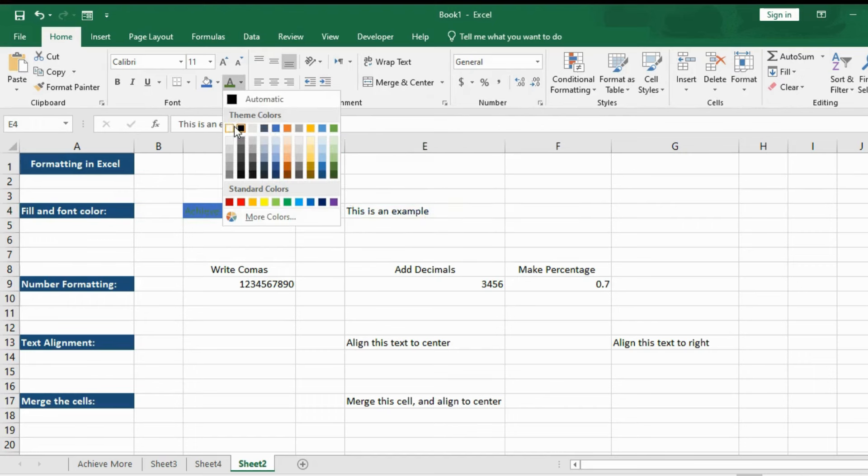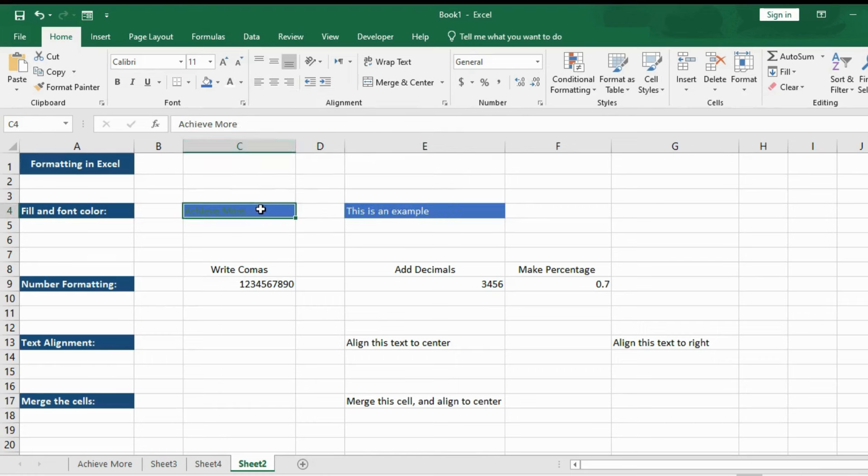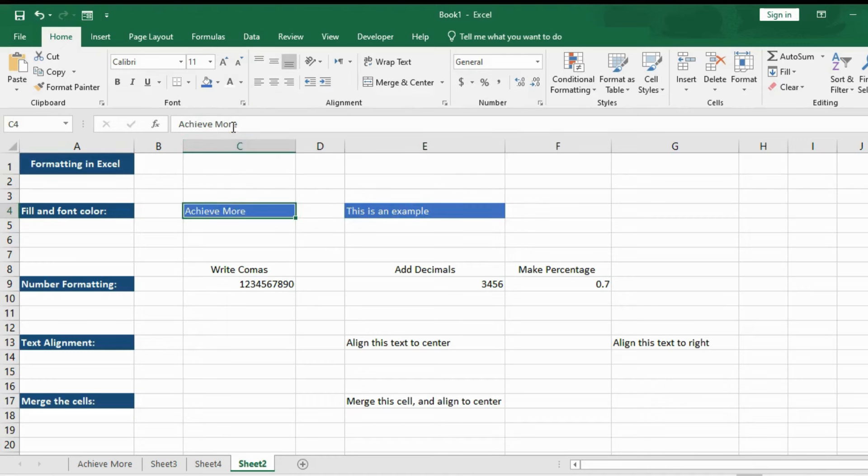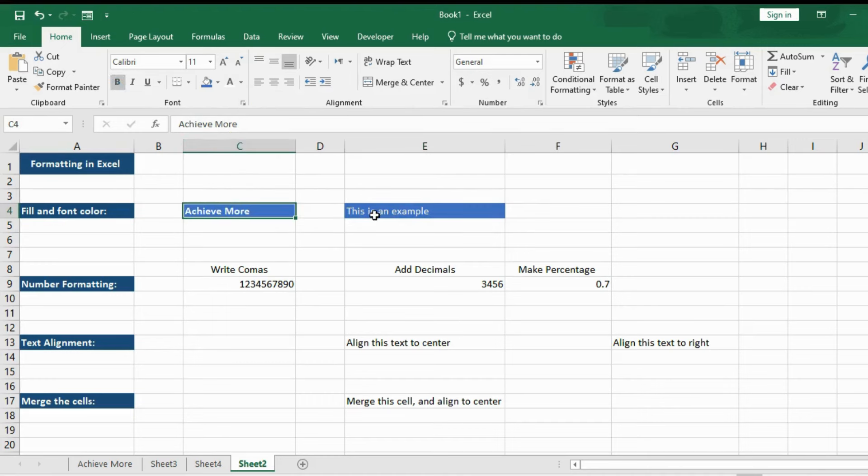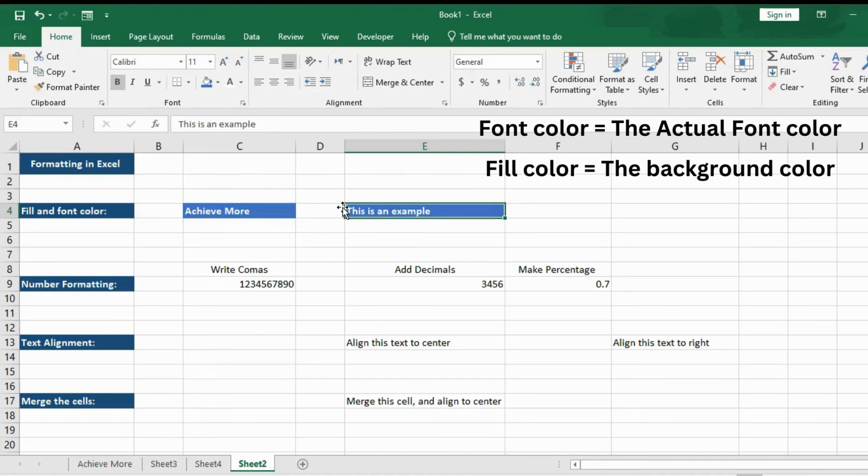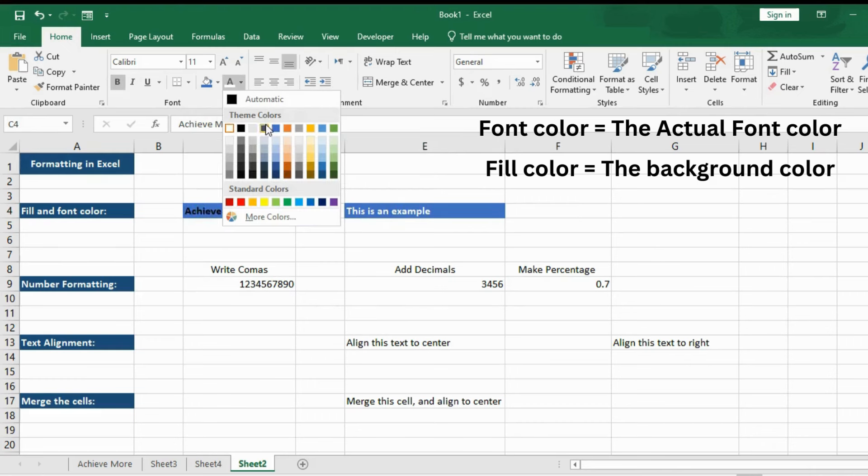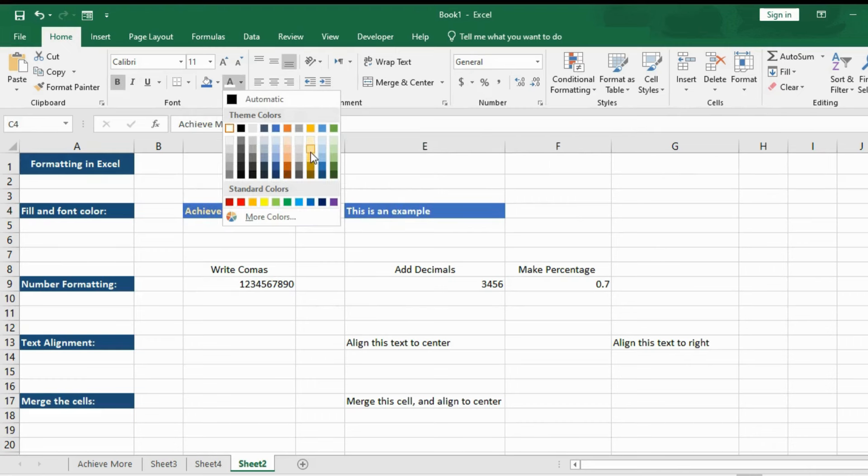So you might see sometimes when you are looking up things to do in Excel, people will say things like use this font color or use this fill color. That's basically what we are referring to. Font color is the actual color of the font. Fill color is simply the background color.